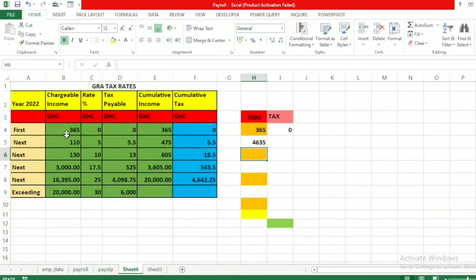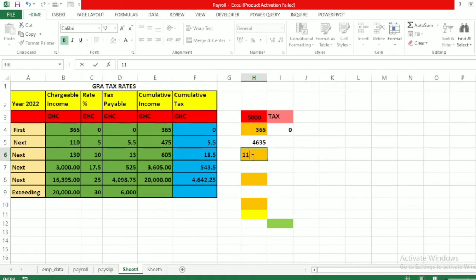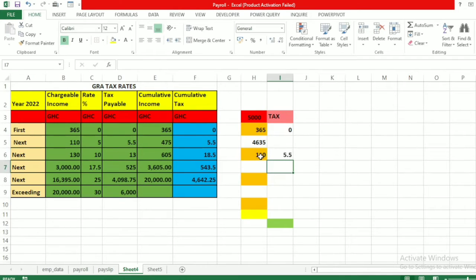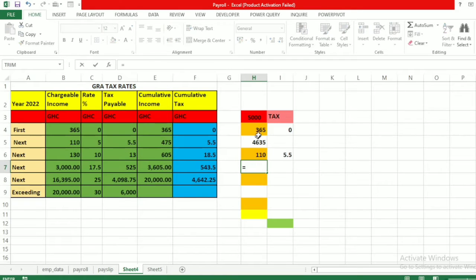The next chargeable income band is 110 cedis. Does 110 fit into our remaining amount? Yes it does. So we put 110 here and it is charged at five percent. So we have 110 multiplied by five percent, which gives 5.5 cedis.